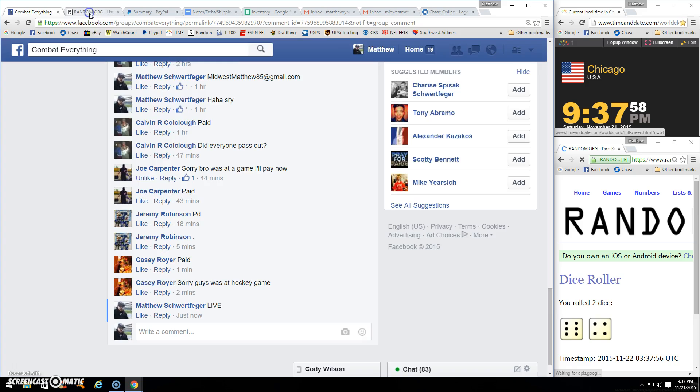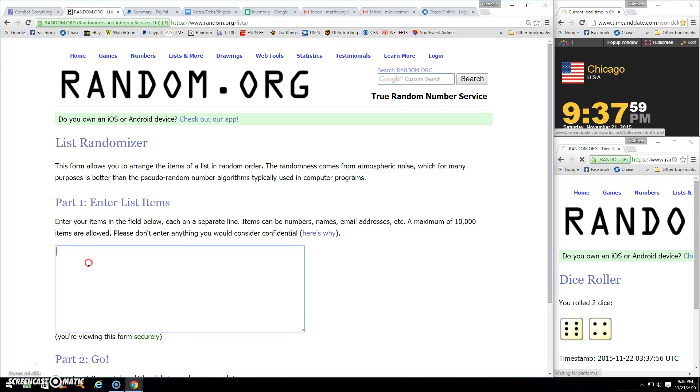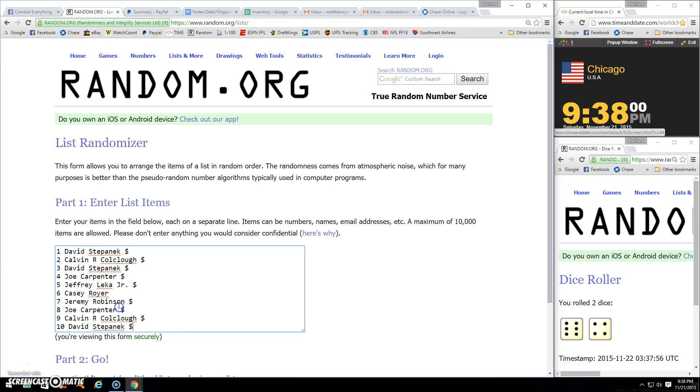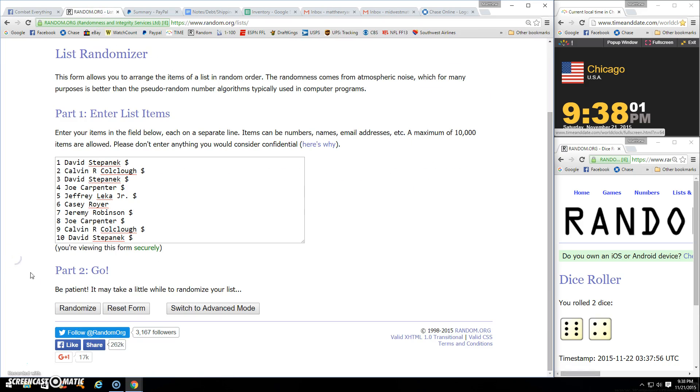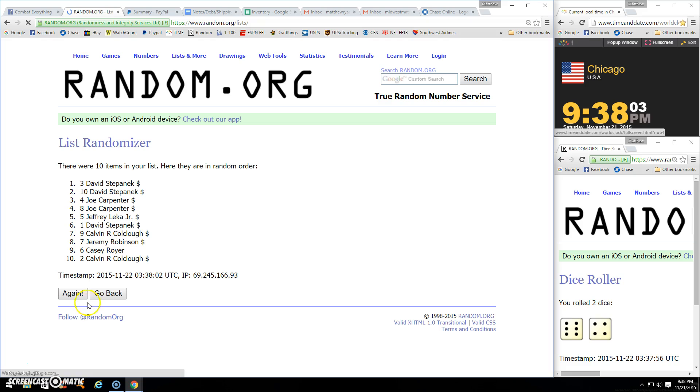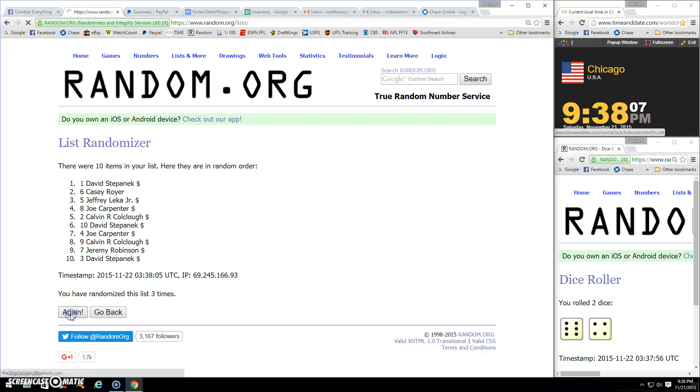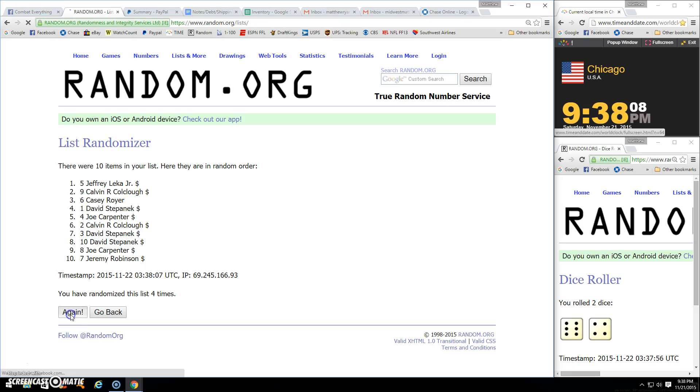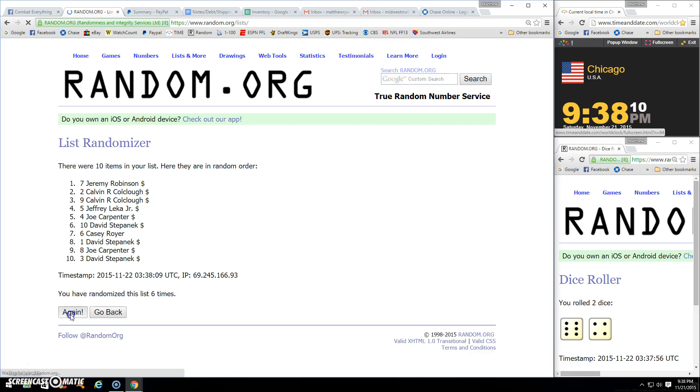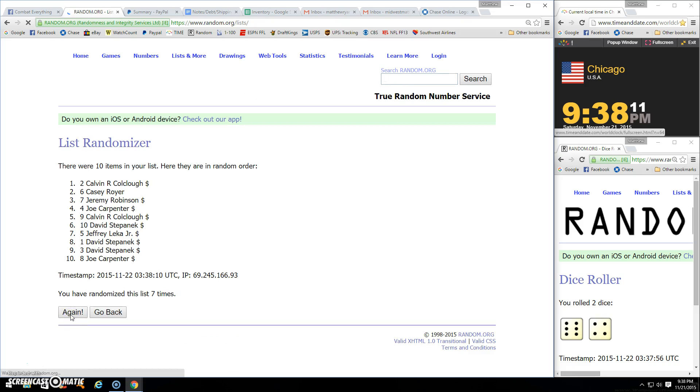Eight. Alright, we got ten items, we have gone nine times. Dice rolls at ten, 9:38 and counting.